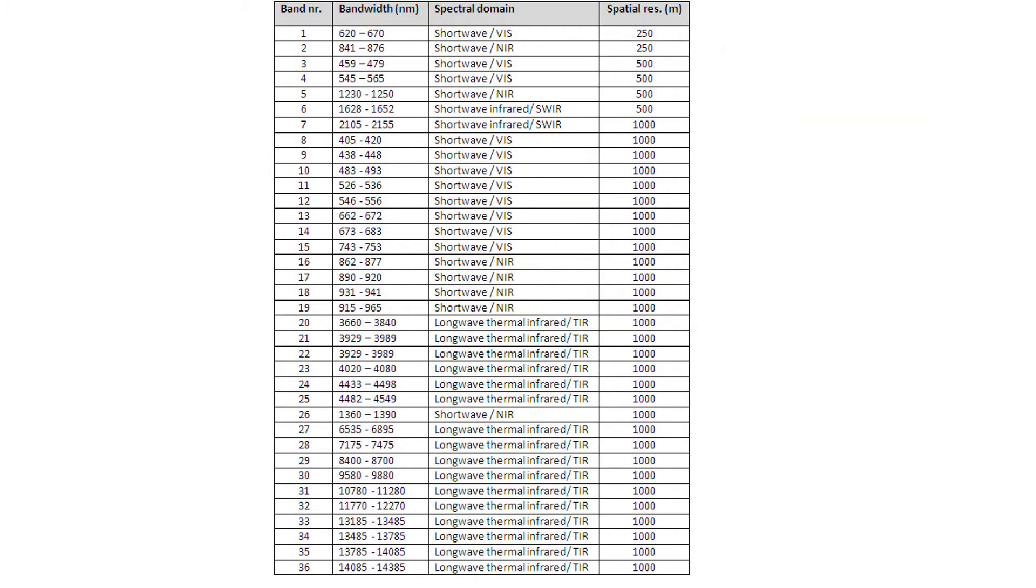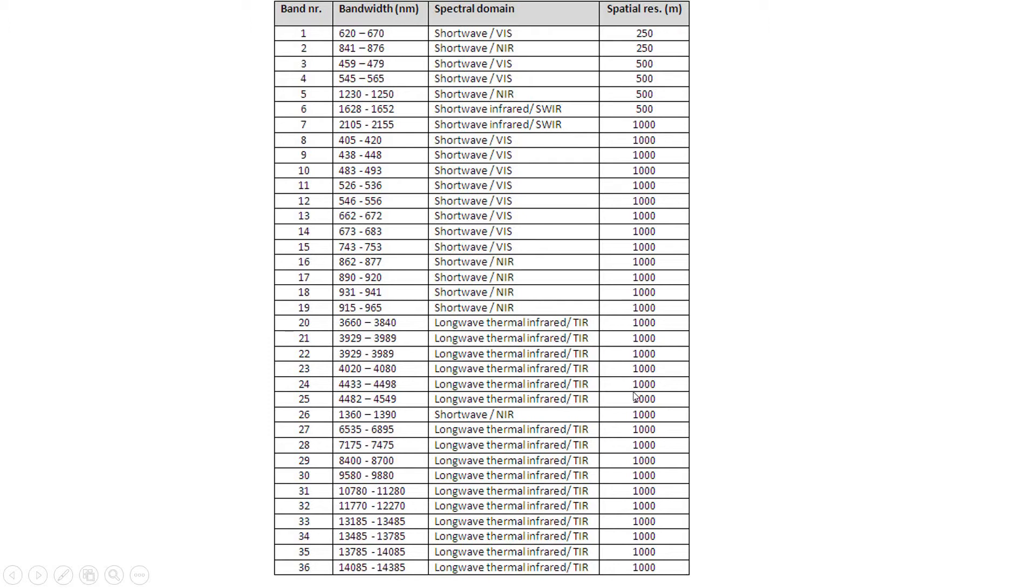And they cover it at a variety of wavelengths, which is pretty cool. They have the first two bands are at 250 meter pixels, the next five bands are at 500 meter pixels, and then as you go out into the infrared, everything's at a one kilometer pixel.